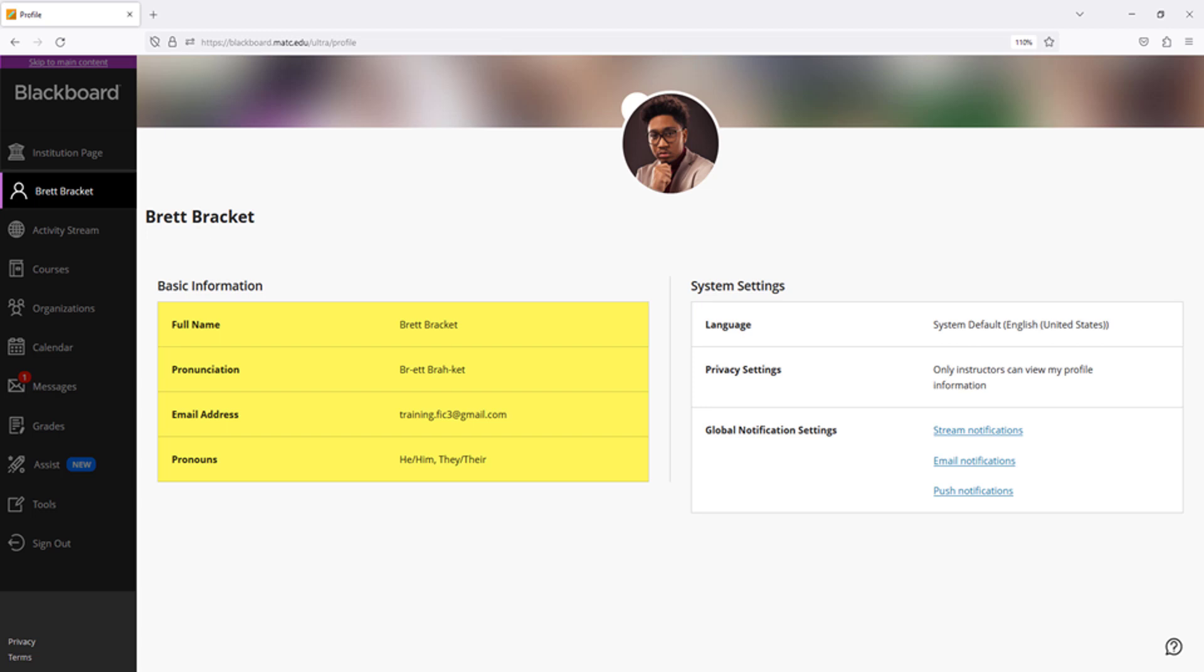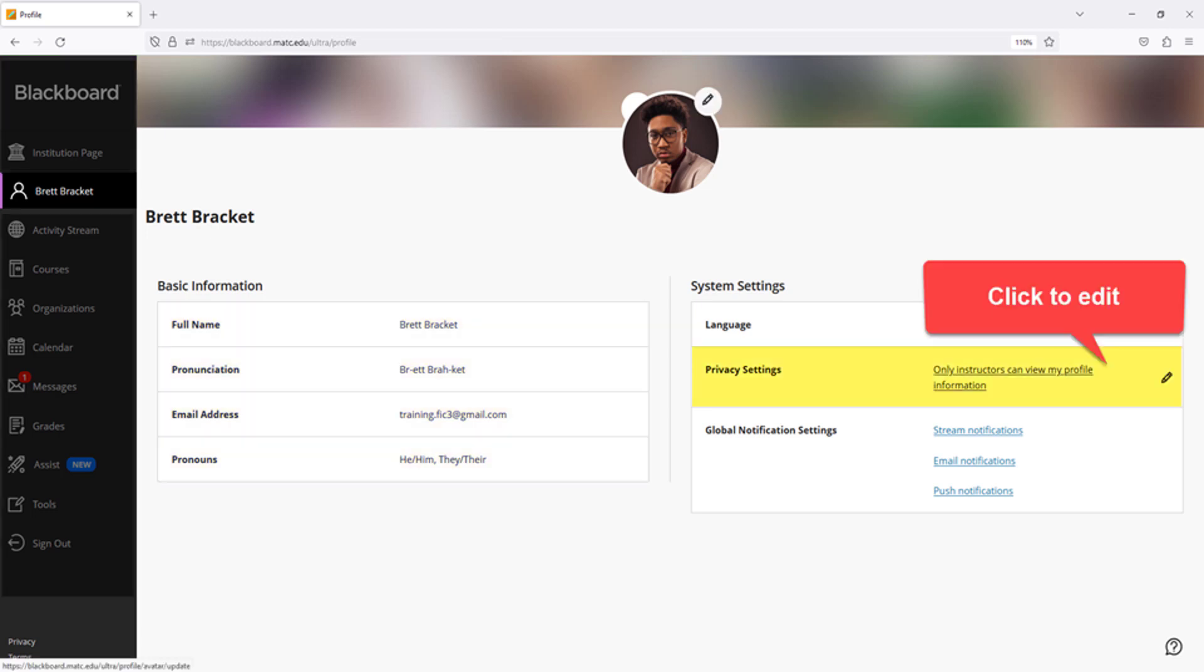Your profile page will display the preferred pronouns and pronunciation information you selected. As a last step, review your profile's privacy settings. The privacy settings control who can see your profile information in Blackboard and where it can be seen. By default, only Blackboard administrators and instructors can see your information.